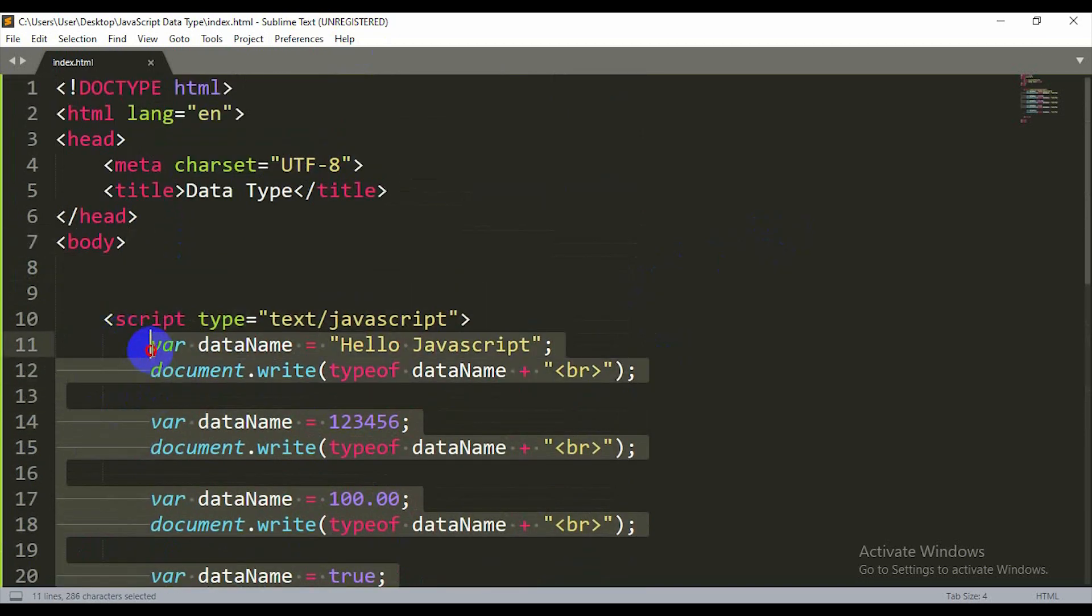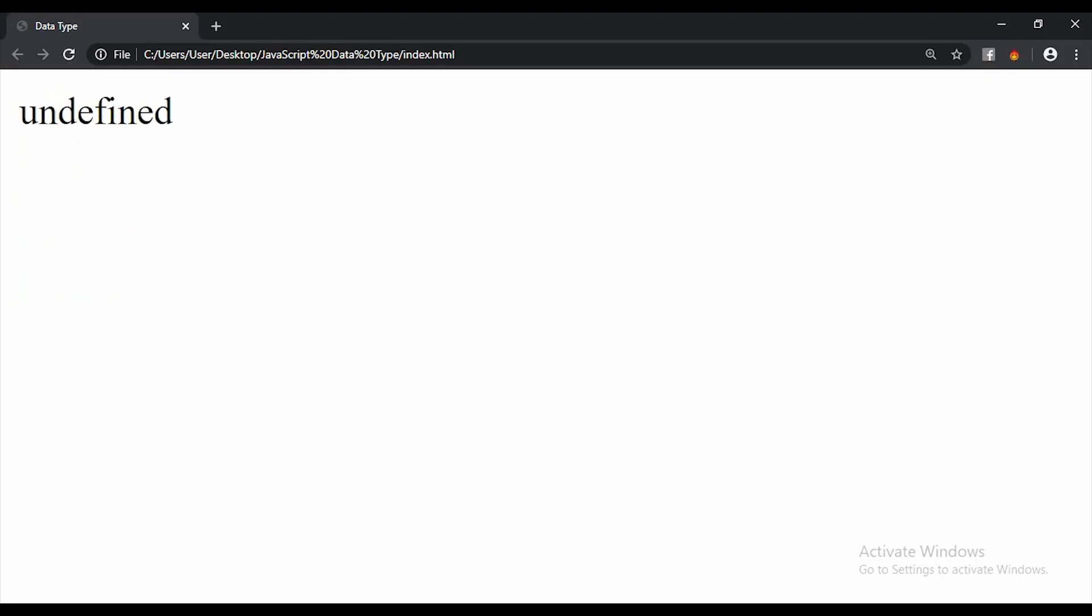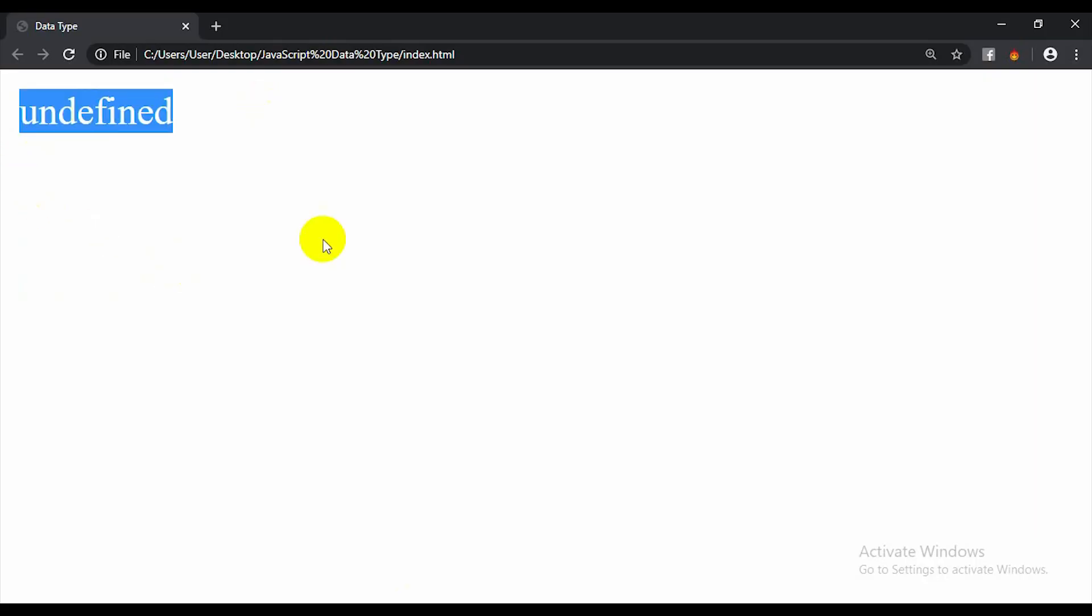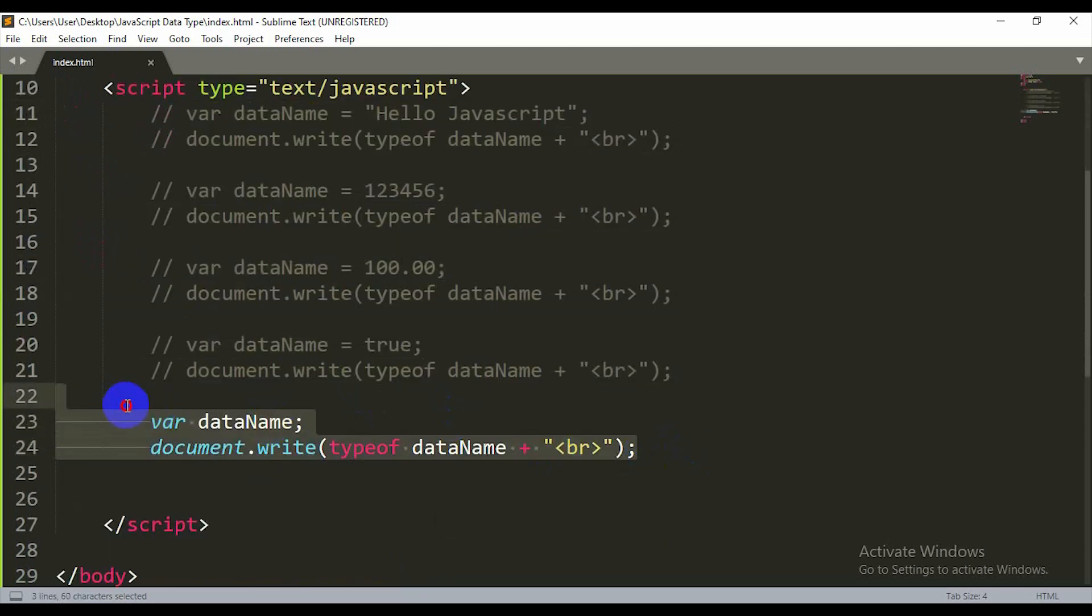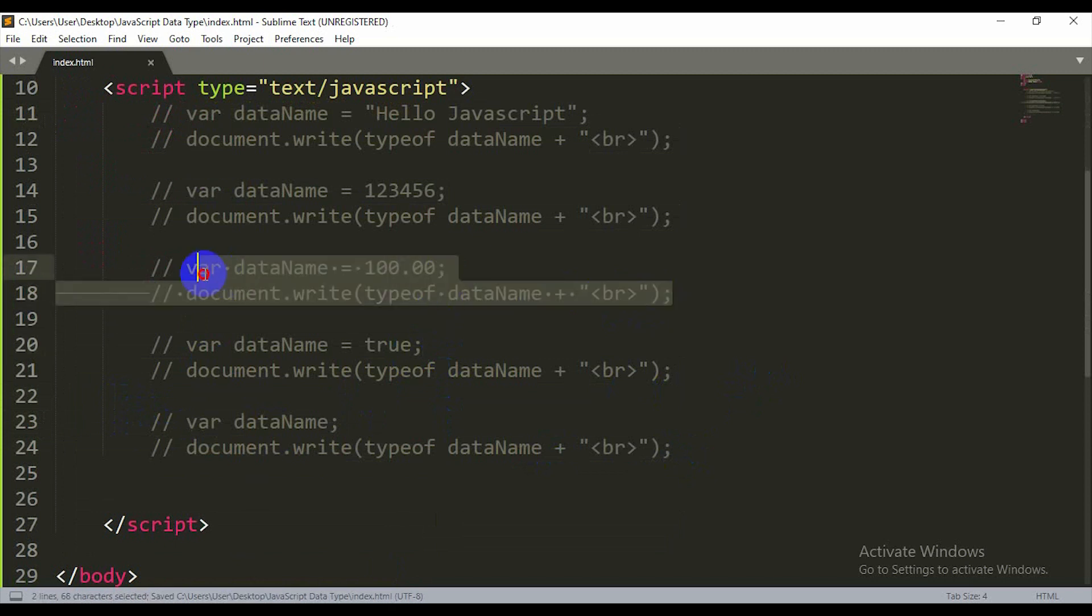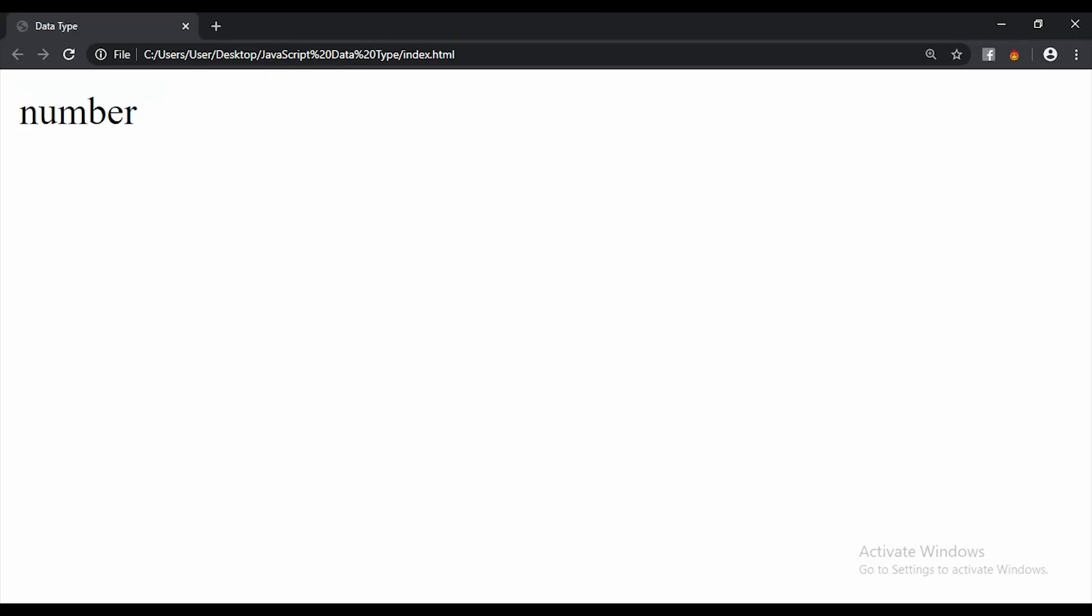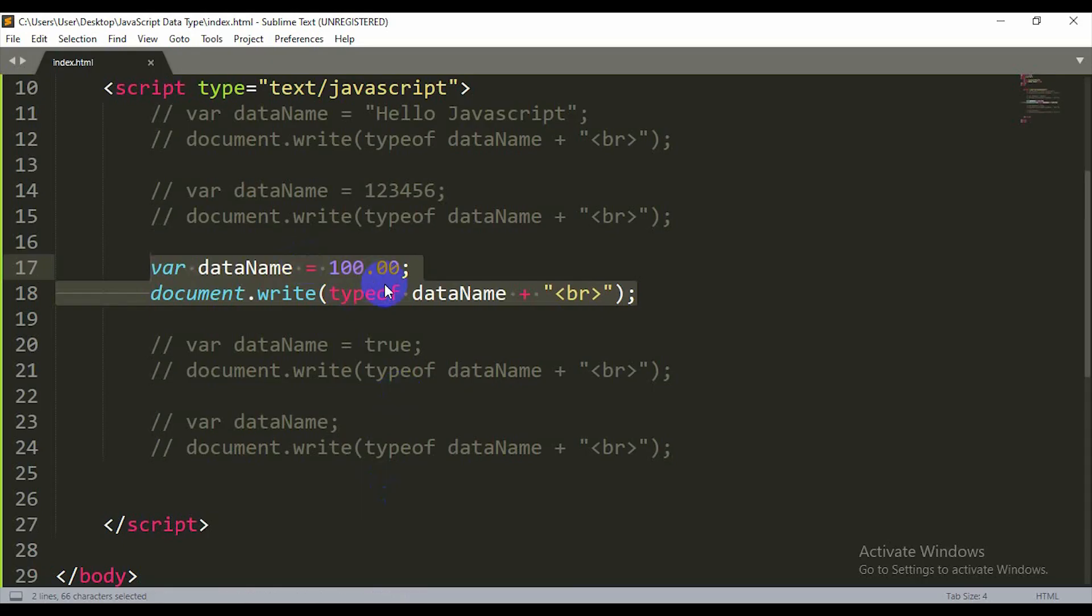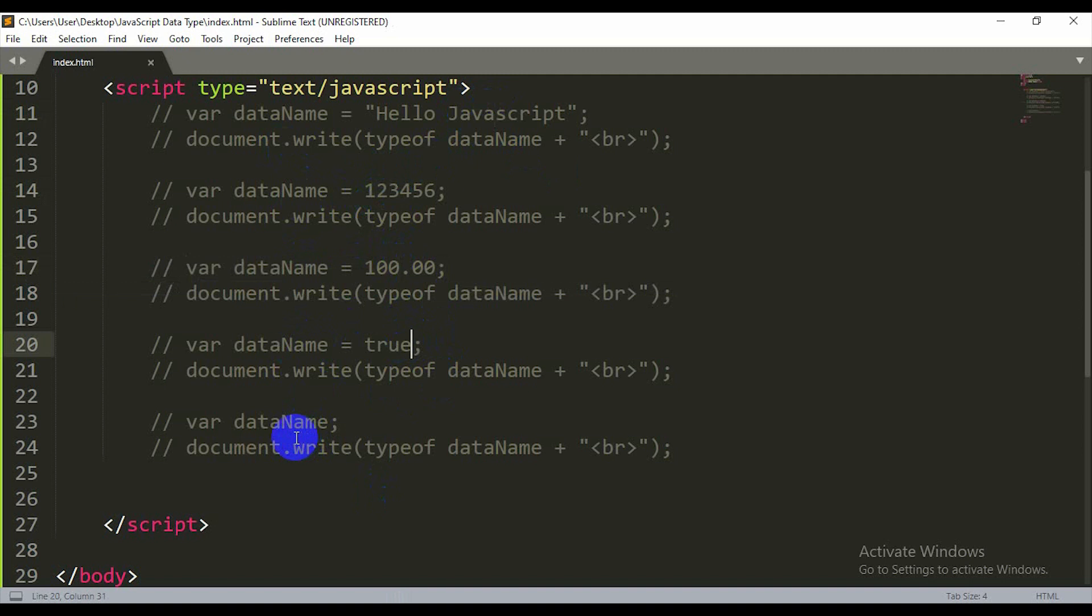So we covered string, number, float, boolean, undefined. These are the different data types. A value that I declare without assigning anything will be undefined. The variable is defined but has no value, so it's undefined.